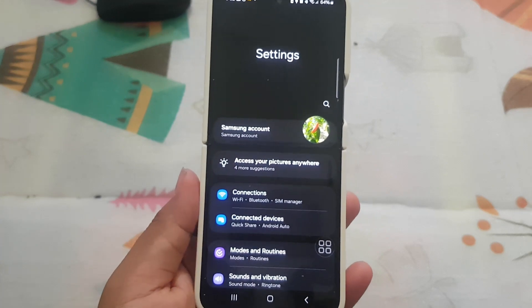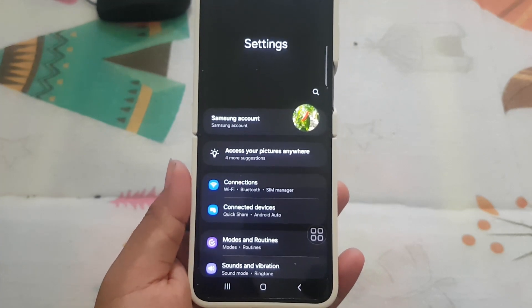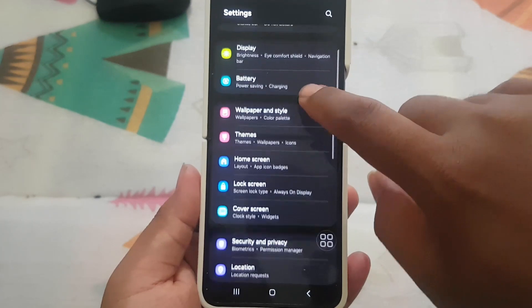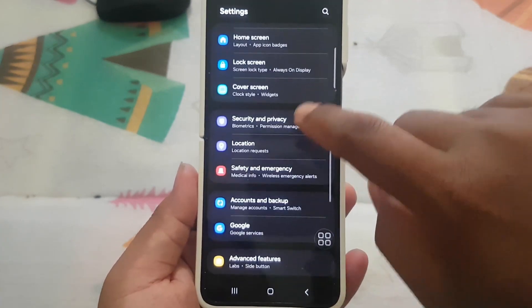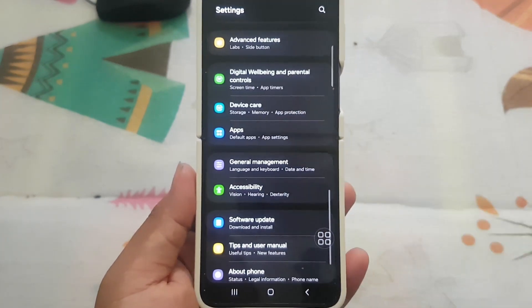Once in the settings menu, scroll down to locate and tap on the Apps option. This is where you can manage and customize your applications.